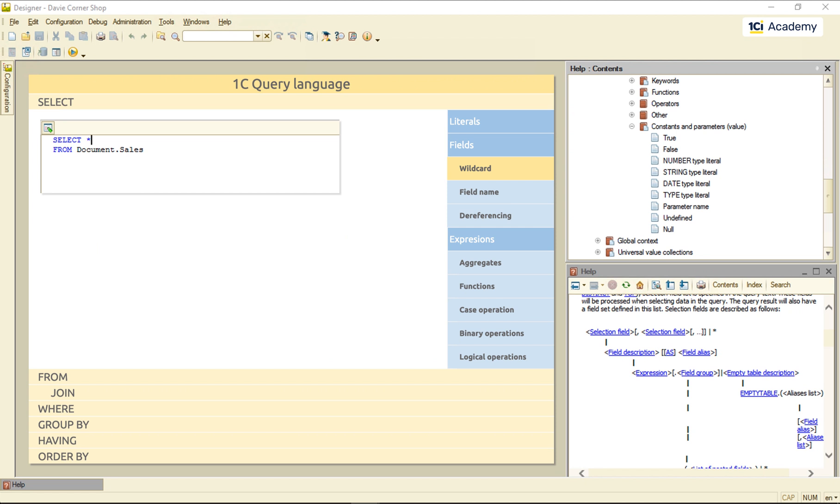Usually, we don't want all of the fields, in which case we just list only the field names we need. Just like this. And this will be our result.